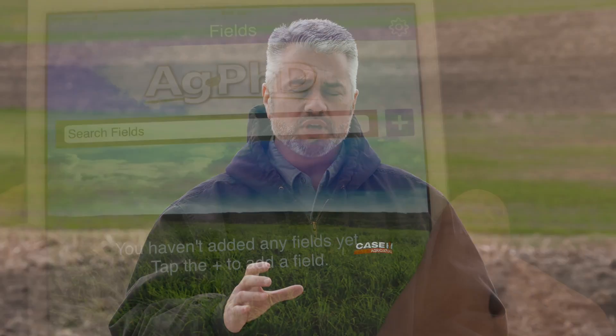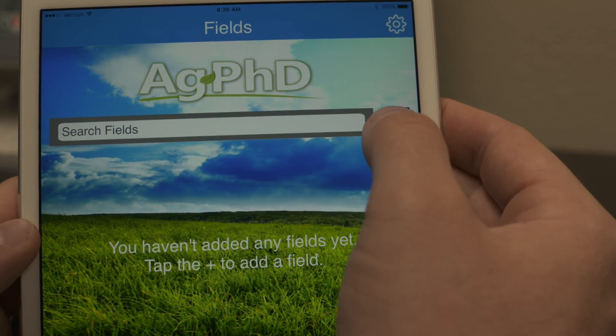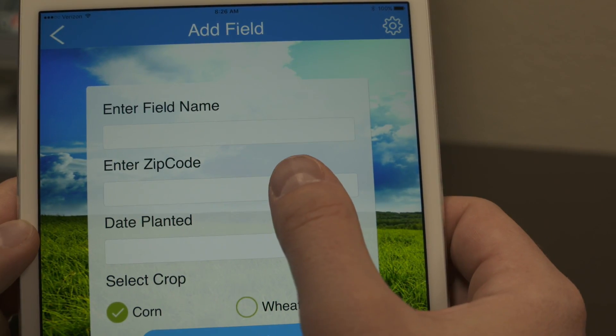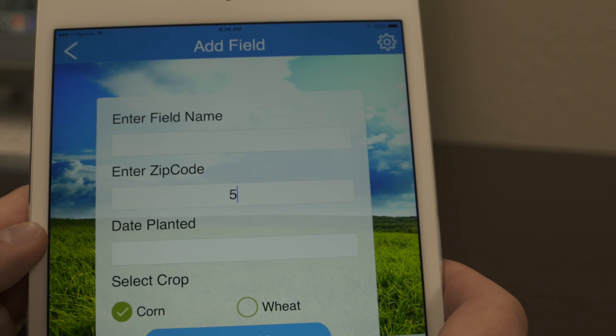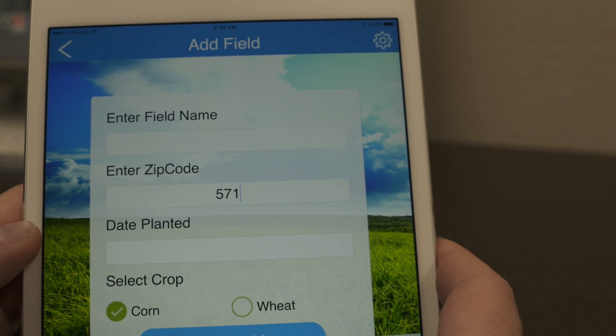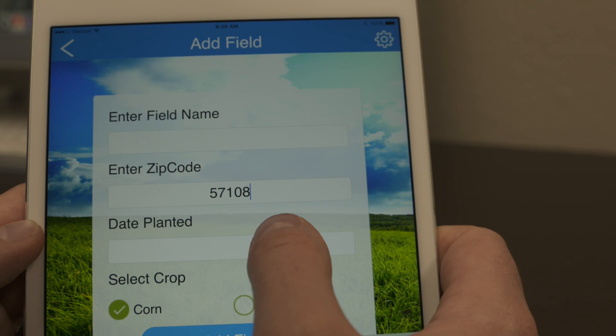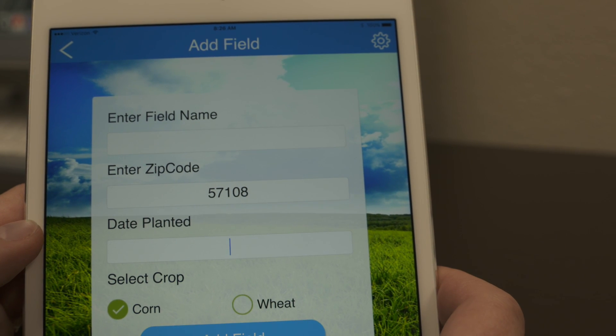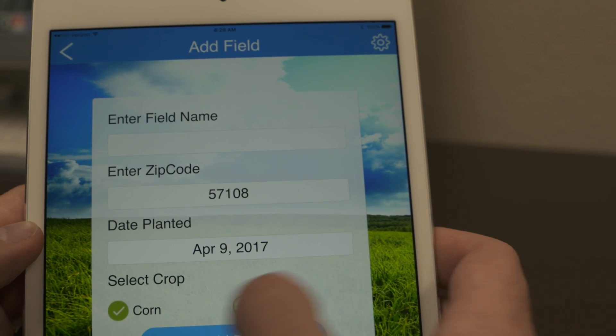The high of 86 and the low of 50 are the highest and lowest numbers we use in our calculation, but it can be different depending on the crop. With the Ag PhD GDU calculator, you plug in your zip code, put in your planting date or whatever date you want to start calculating, indicate whether we're talking corn or wheat, and then you can track it after that point.